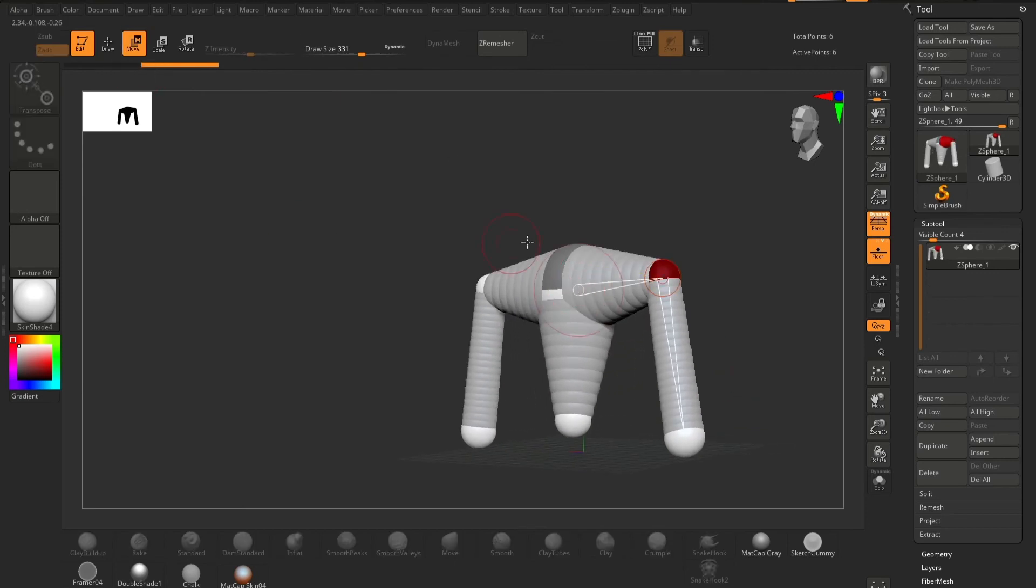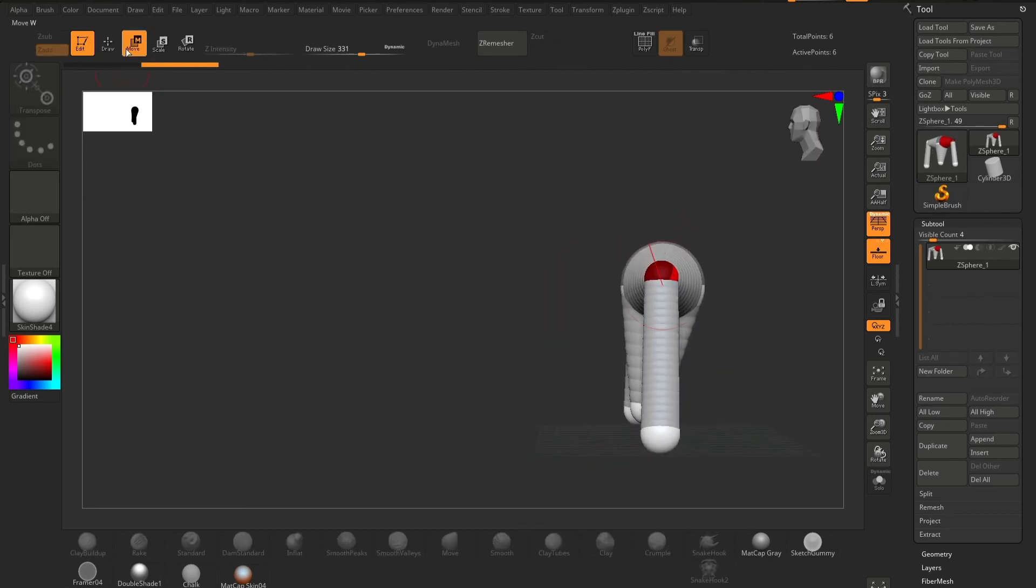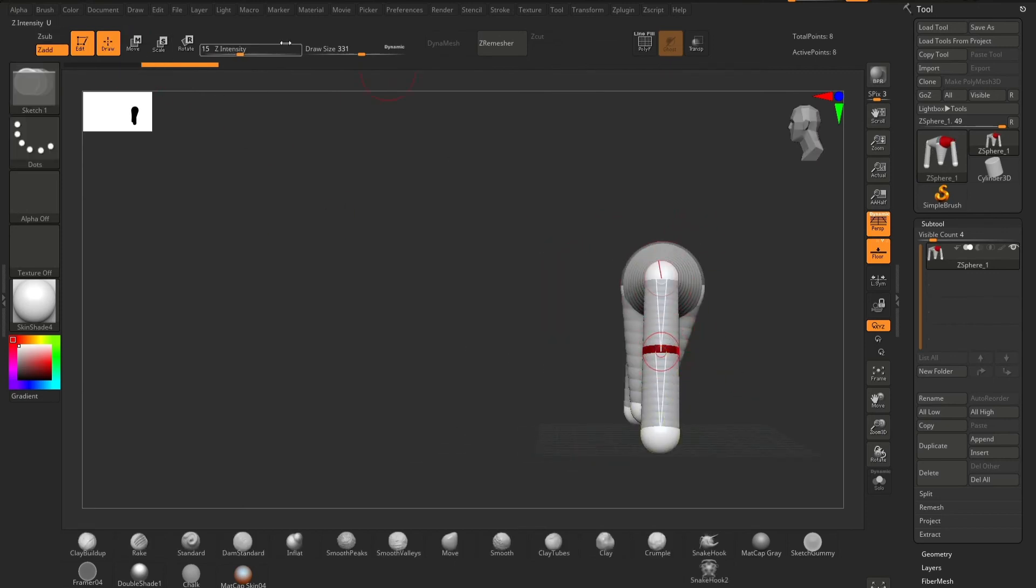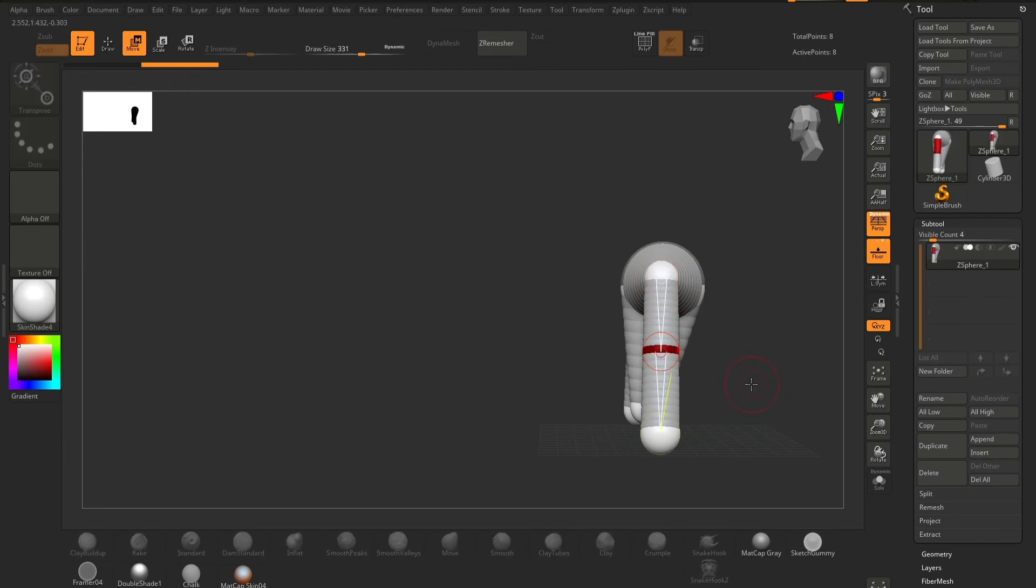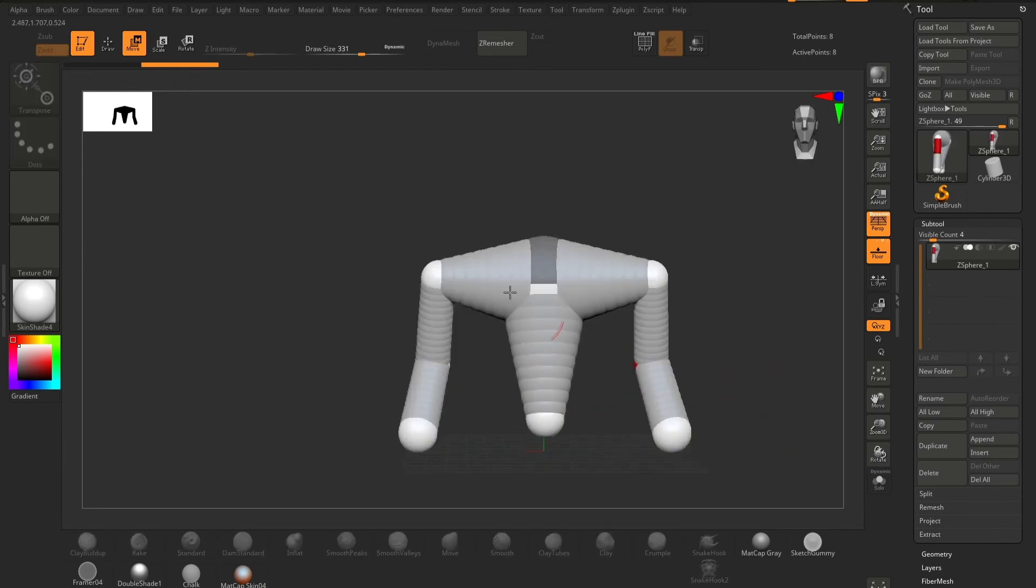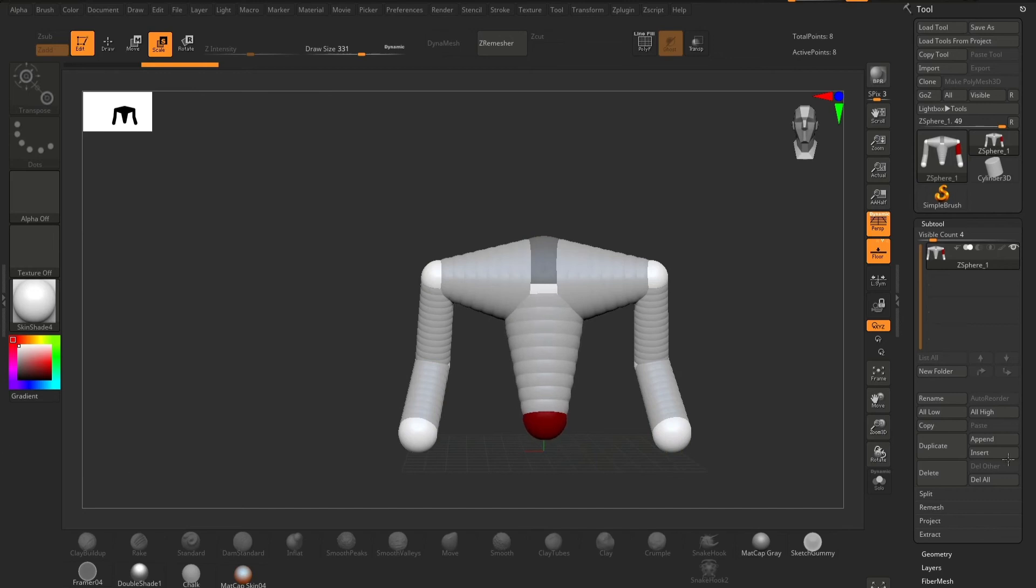This is really helpful because as I said, it allows us to create much more complex rigs in a lot less amount of time. When we're happy with what our rig looks like,